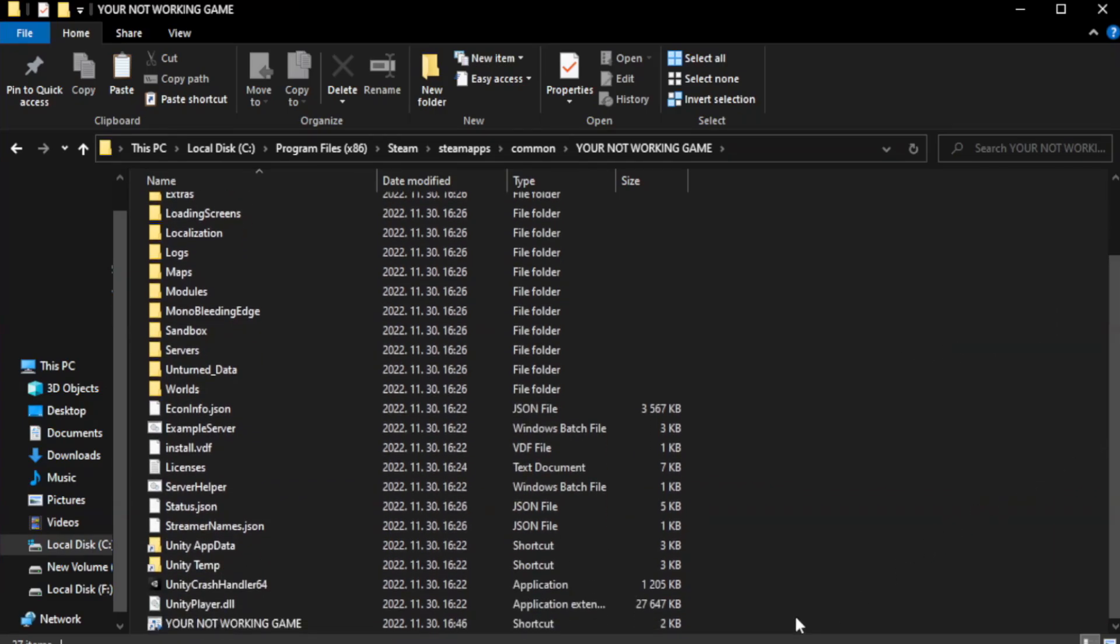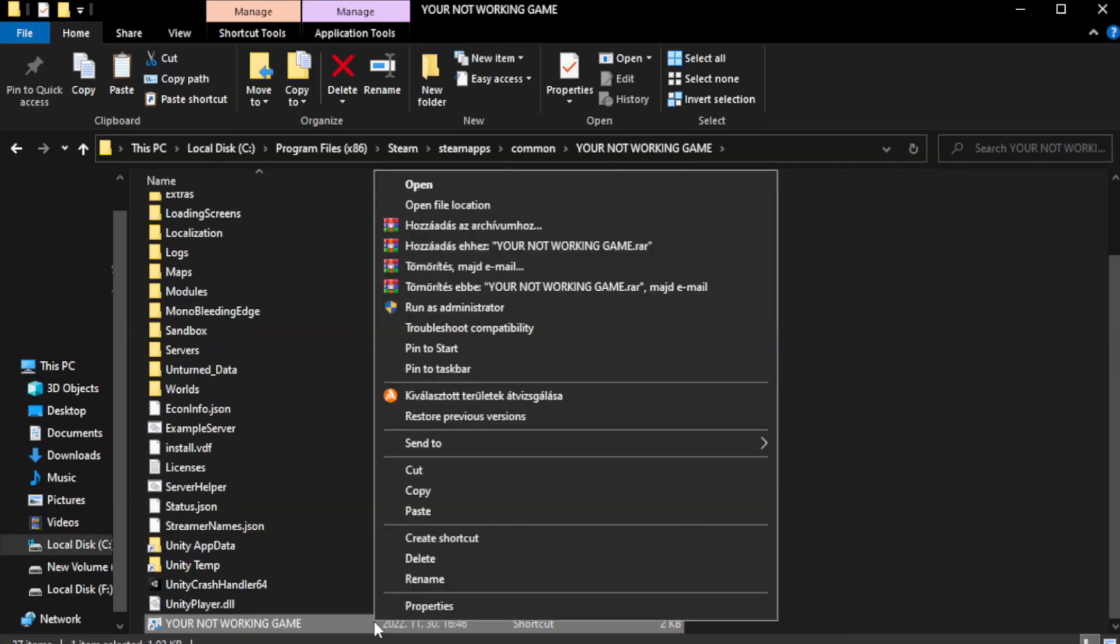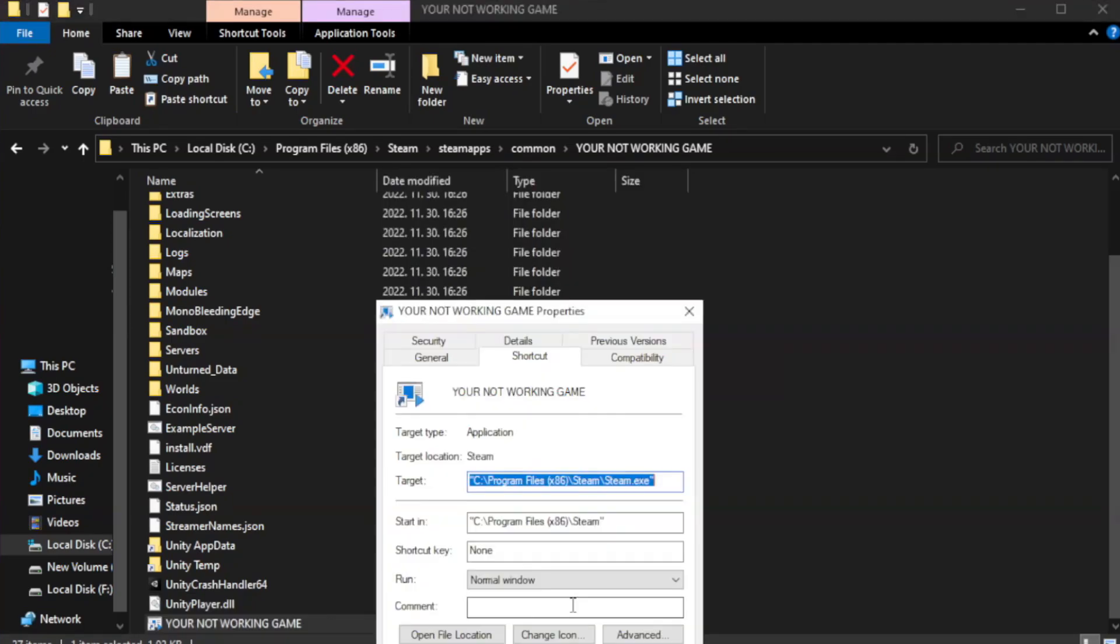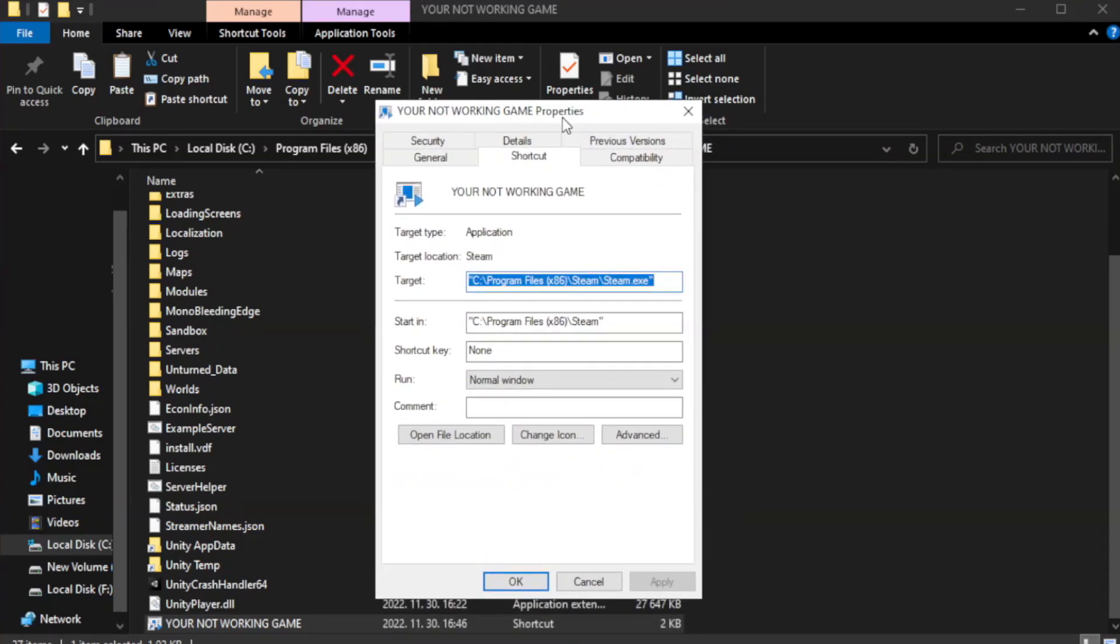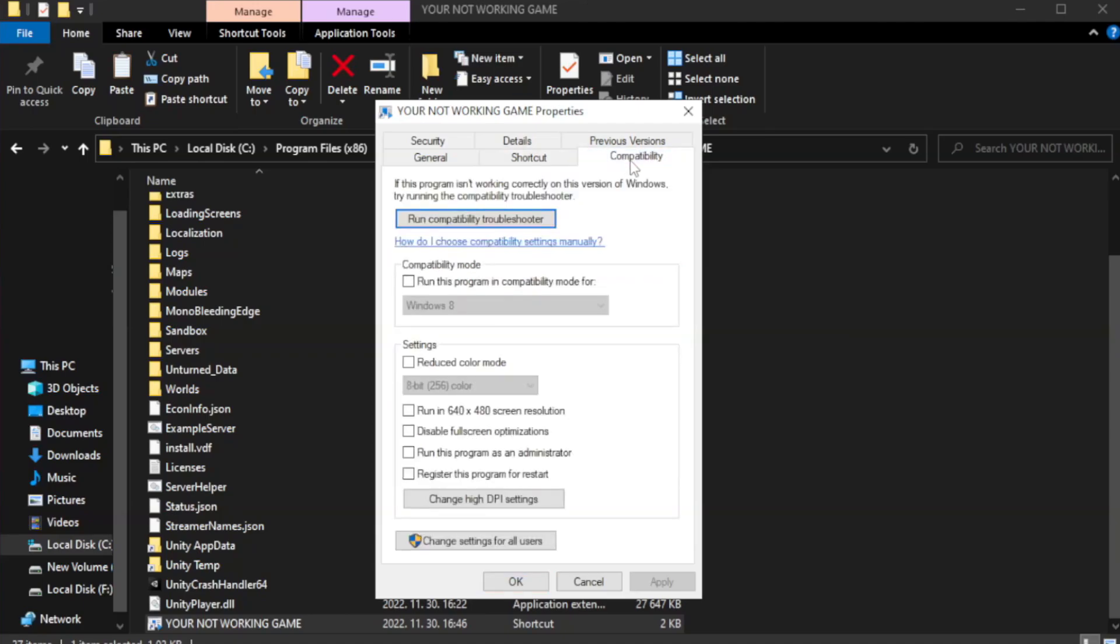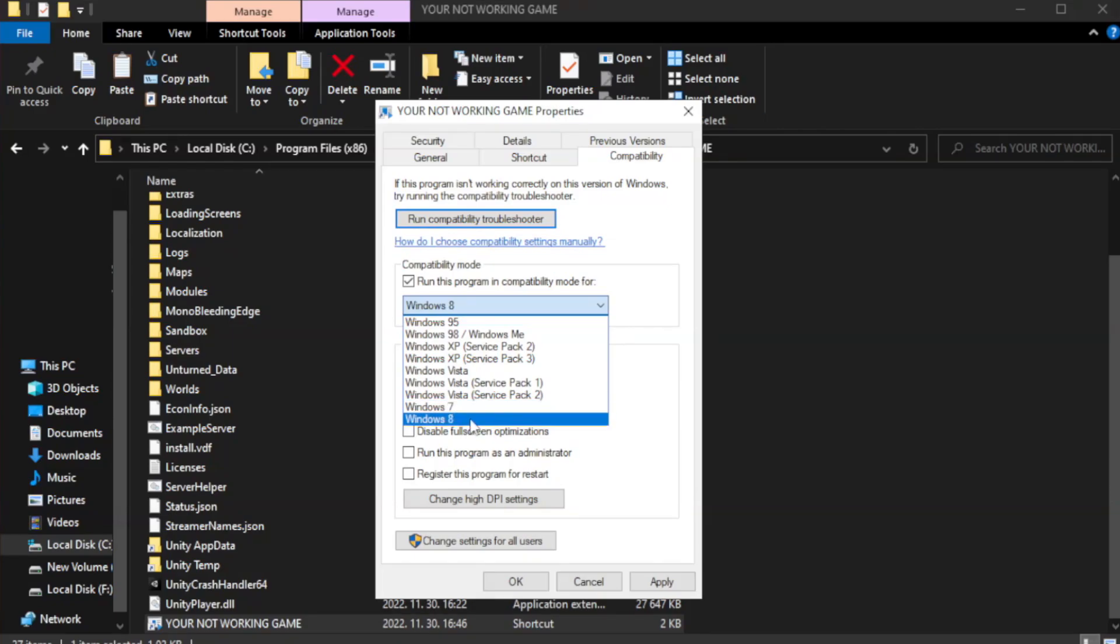Right-click your not working game application and click properties. Click compatibility. Check run this program in compatibility mode. Try Windows 7 and Windows 8.